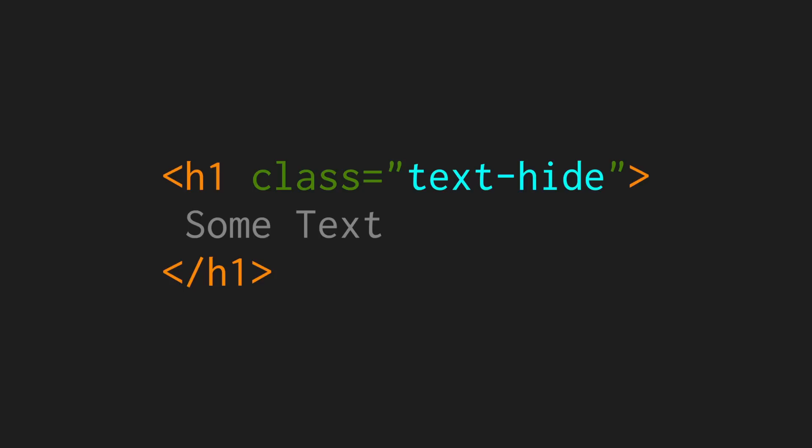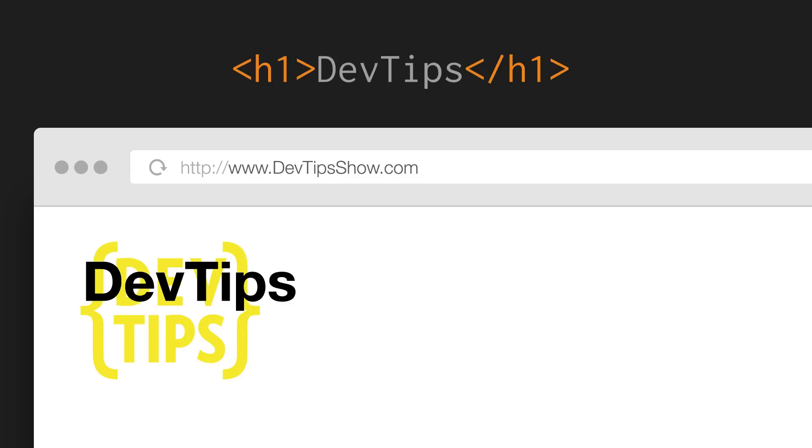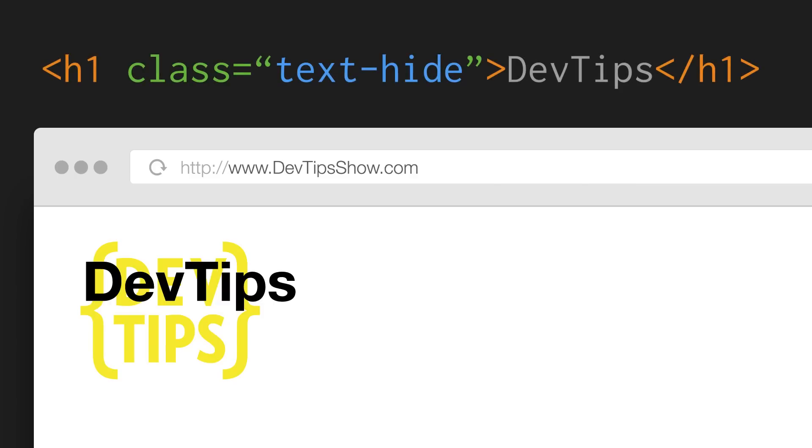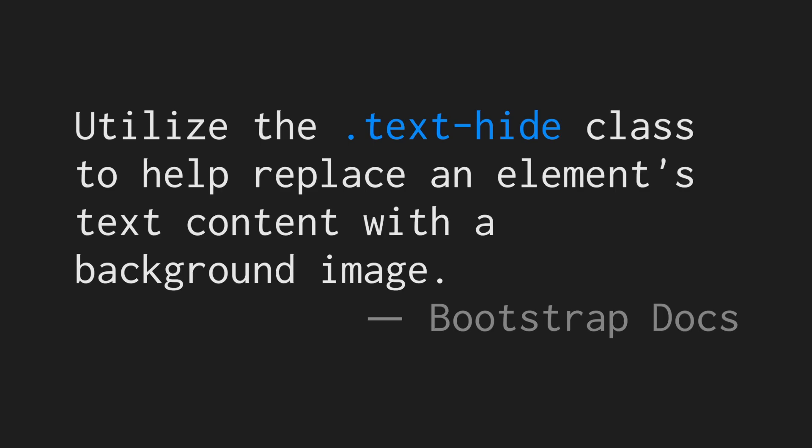Number two. Bootstrap lets us hide text using the text-hide class. But why would you want to hide text? The classic example is that you have a logo in the top left-hand corner of your website and you want to use an H1 element for the title of your webpage, but you also want to use the company logo. So you write out the text in that H1, use a background image of the company's logo, and hide the text contained in that container. You would want to do this in case somebody is using an RSS reader or has stylesheets turned off. As the Bootstrap docs put it: utilize the text-hide class to help replace an element's text content with a background image. Simple but useful.